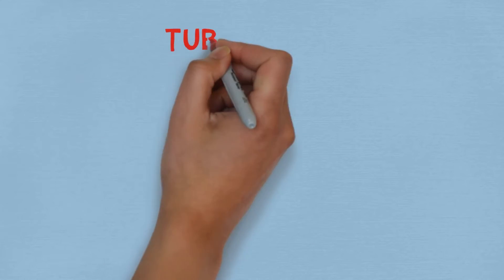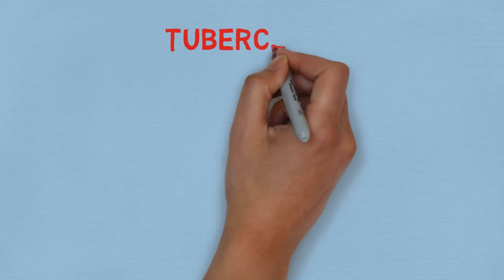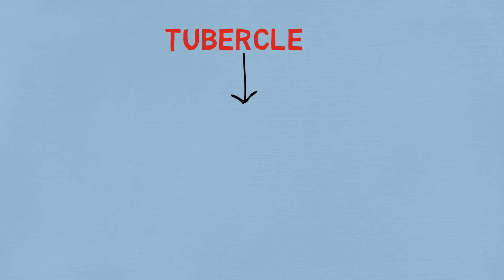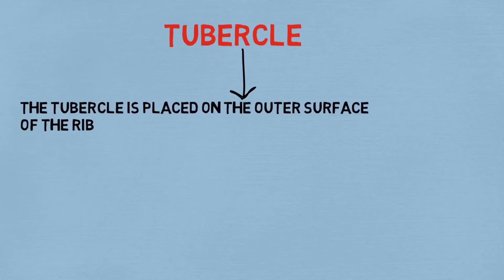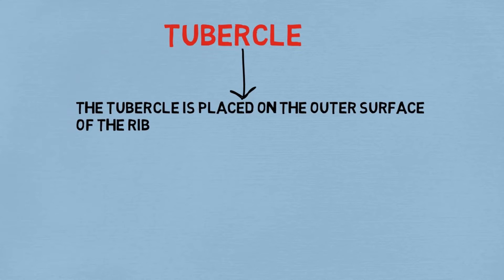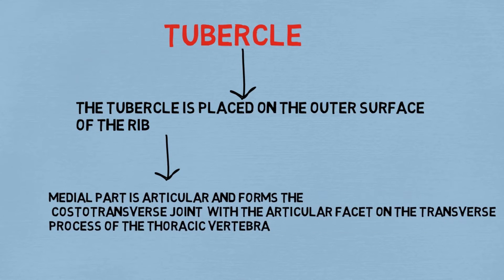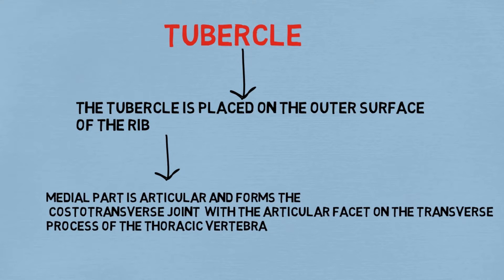The third subpart was the tubercle, and the tubercle is placed on the outer surface of the rib. The medial part of the tubercle is articular and forms the costotransverse joint with the articular facet on the transverse process of the thoracic vertebra, as we have watched in the previous videos. To watch more about the thoracic vertebra, the link of the video is given in the description.